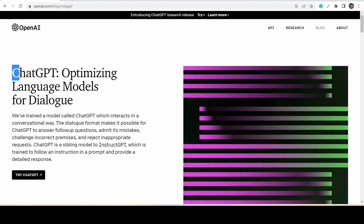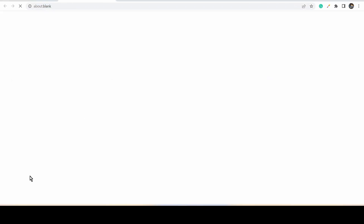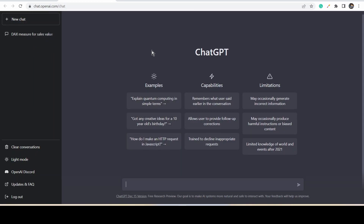First, open ChatGPT using this link and click on Try ChatGPT. Once you click on Try ChatGPT, it will ask you to do some verification steps. Give the relevant details and login. Once you are logged in, it will take you to the home page of ChatGPT.